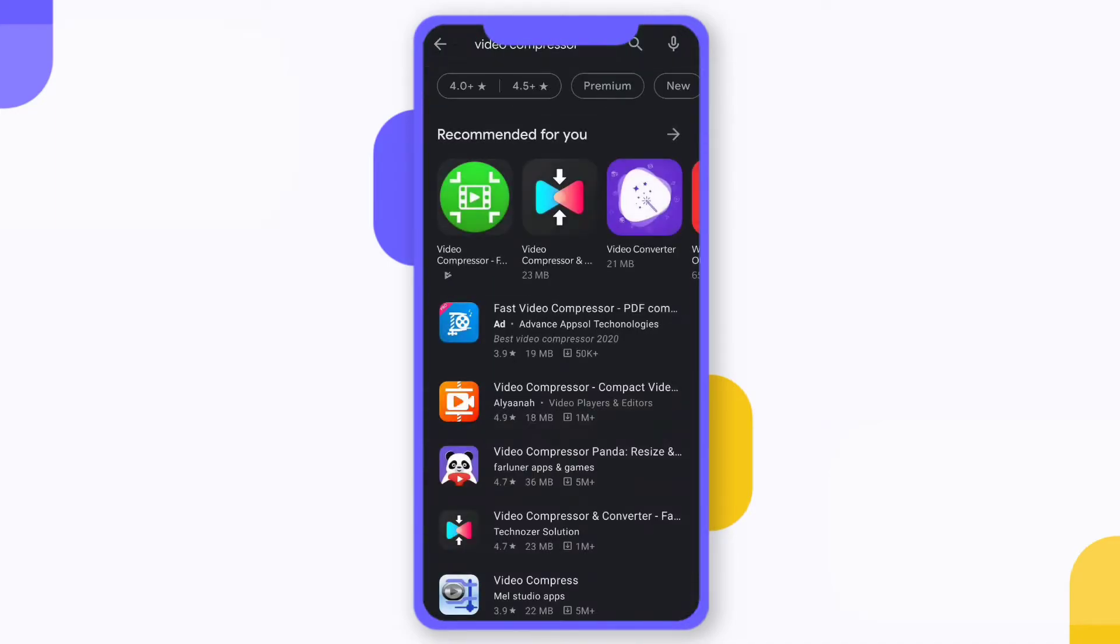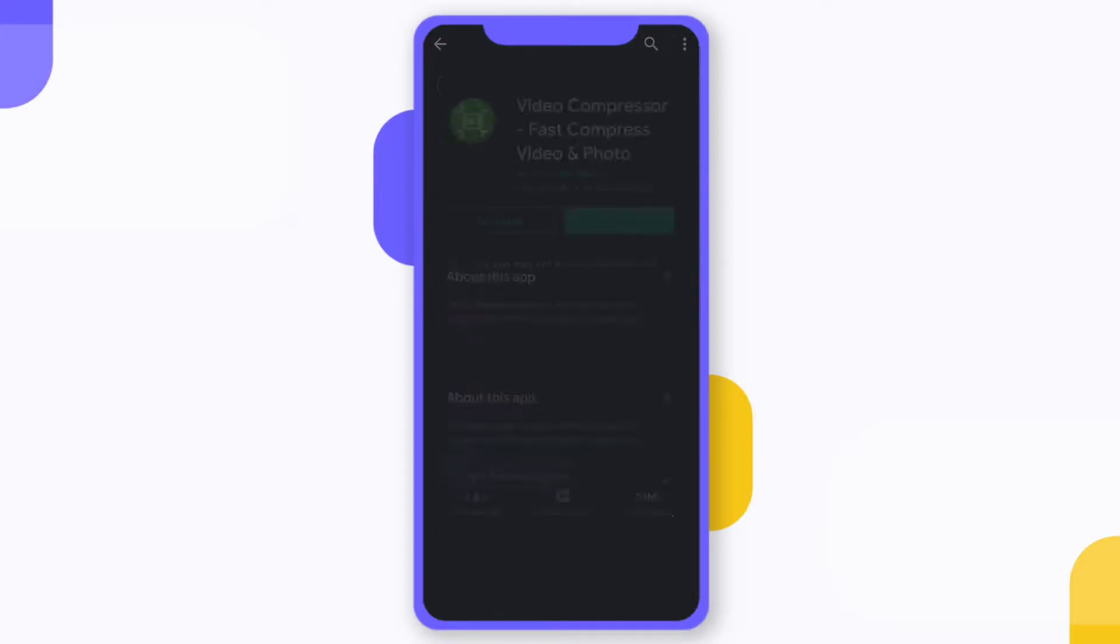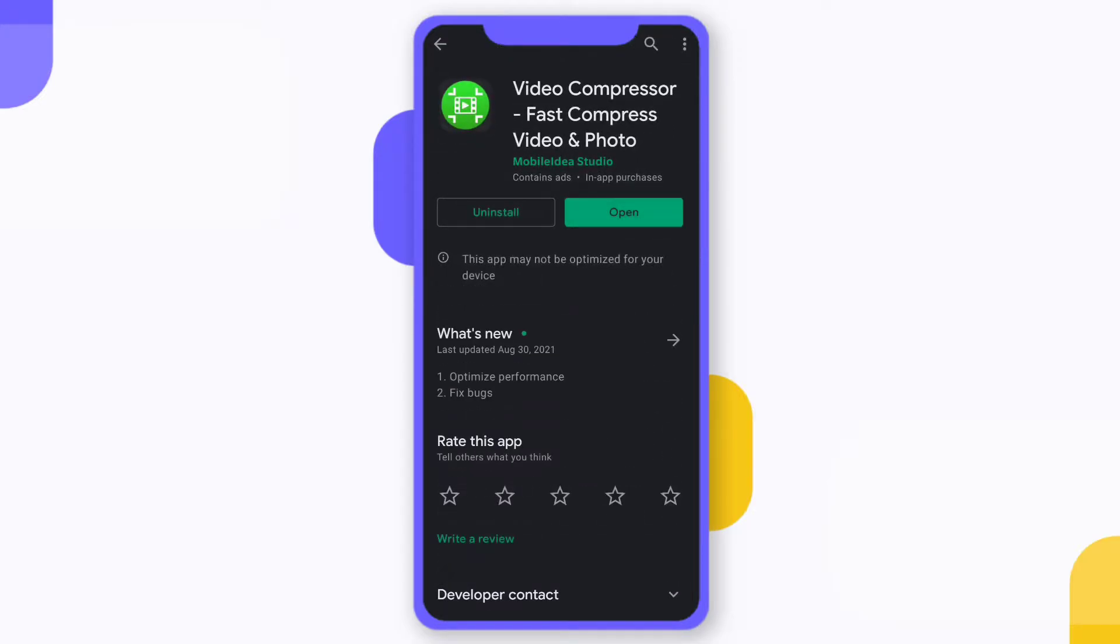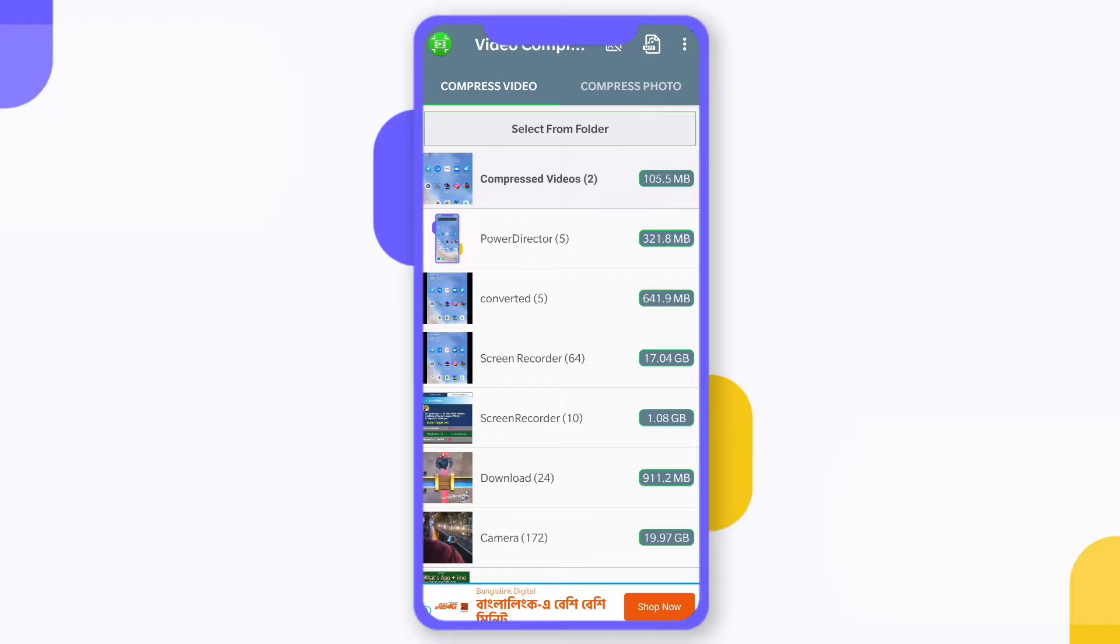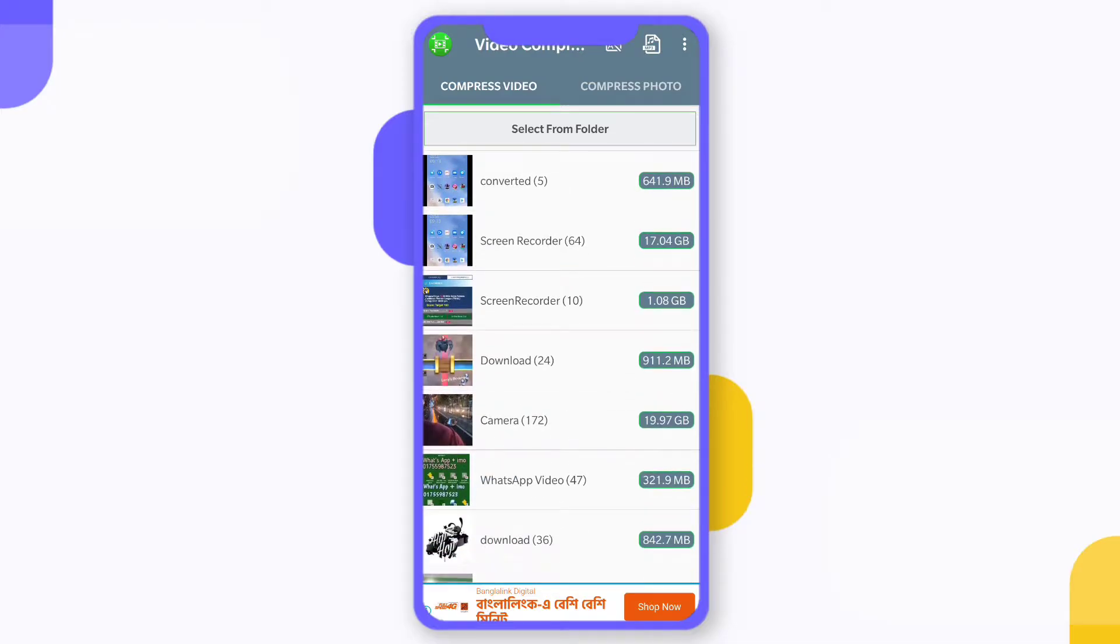Search for video compression and here you can see the green icon - this is the software you need to do the operation. You have to install the software. Now you can see I'm opening up this software and here you need to select the video which you want to fast forward.